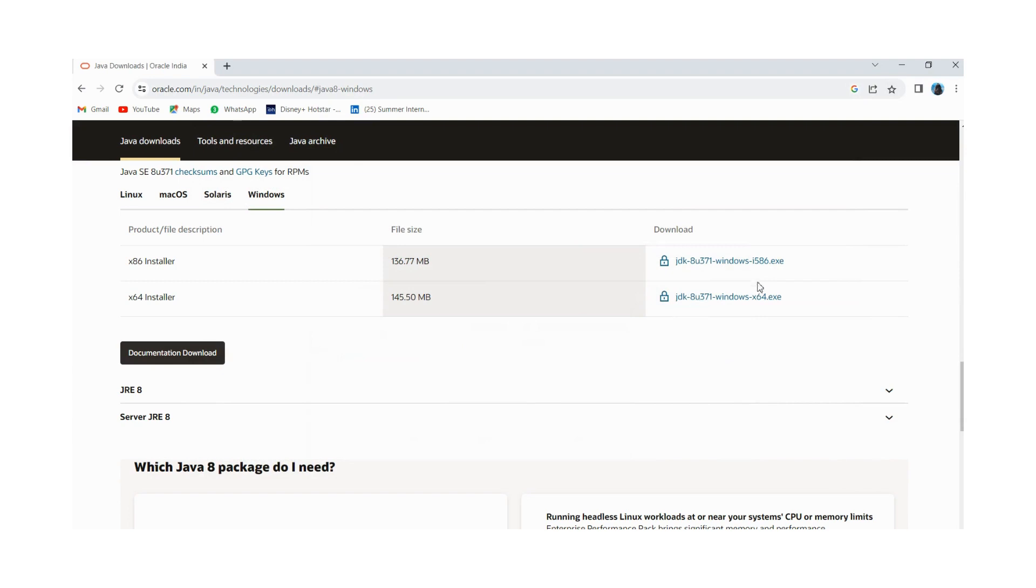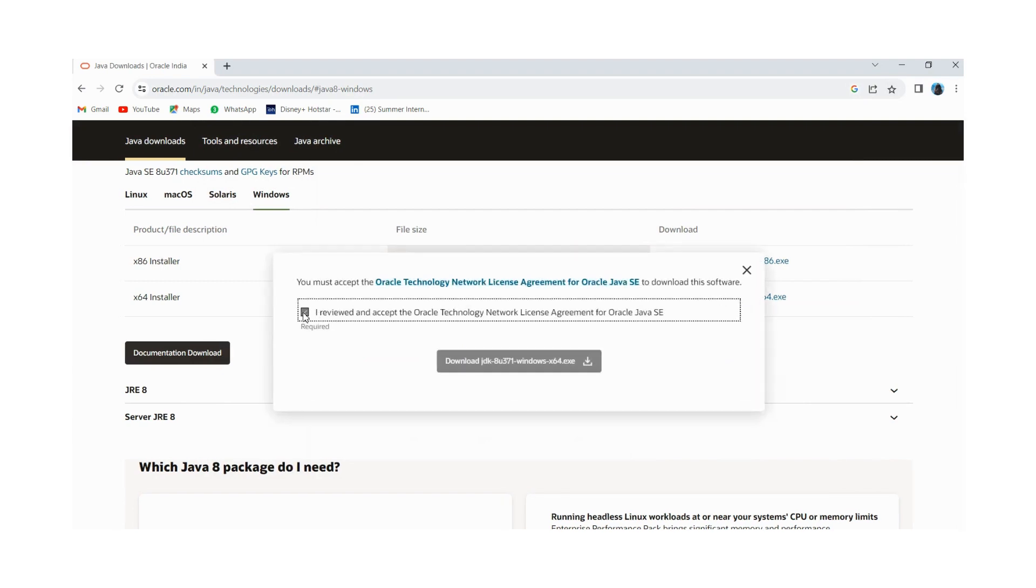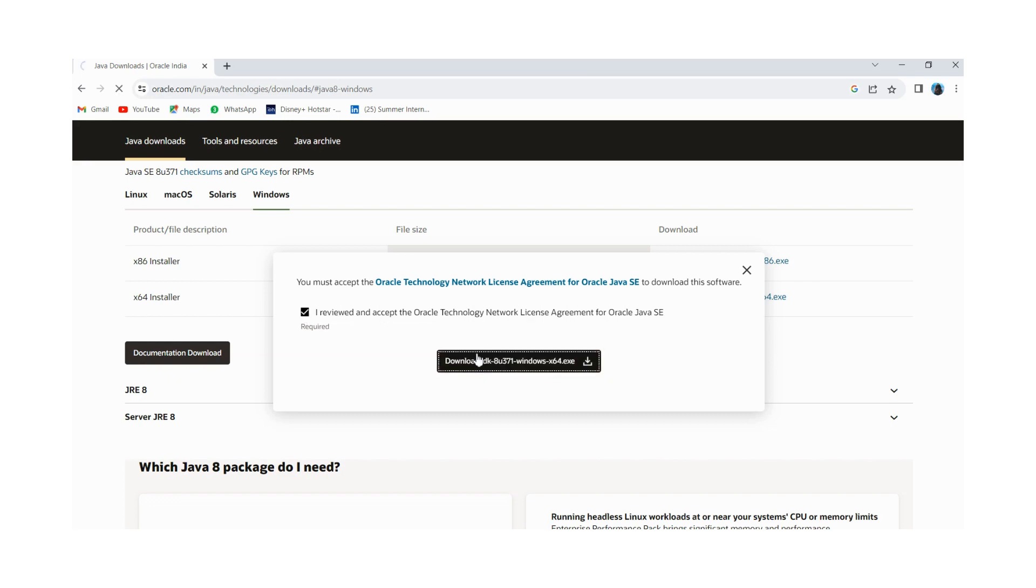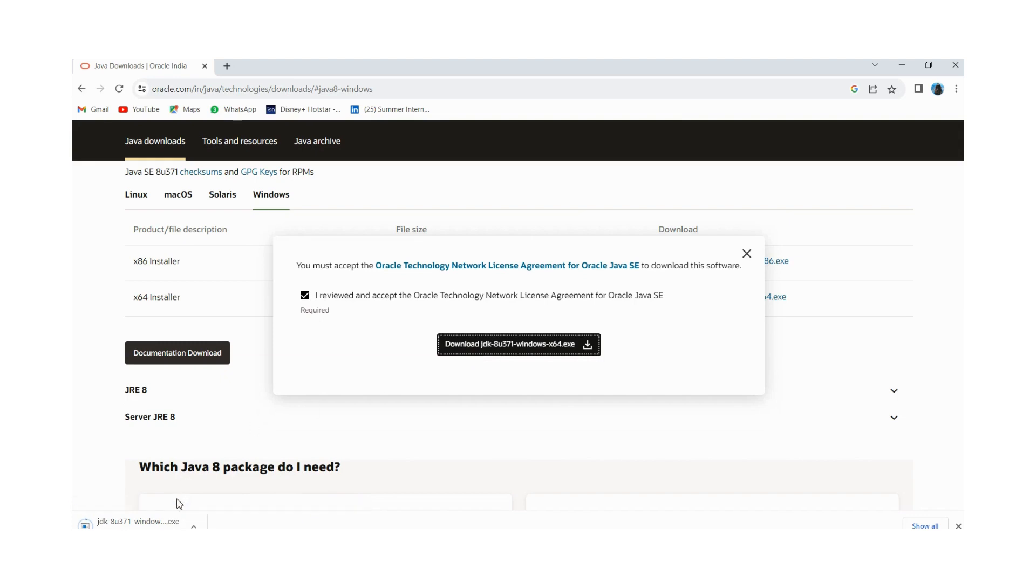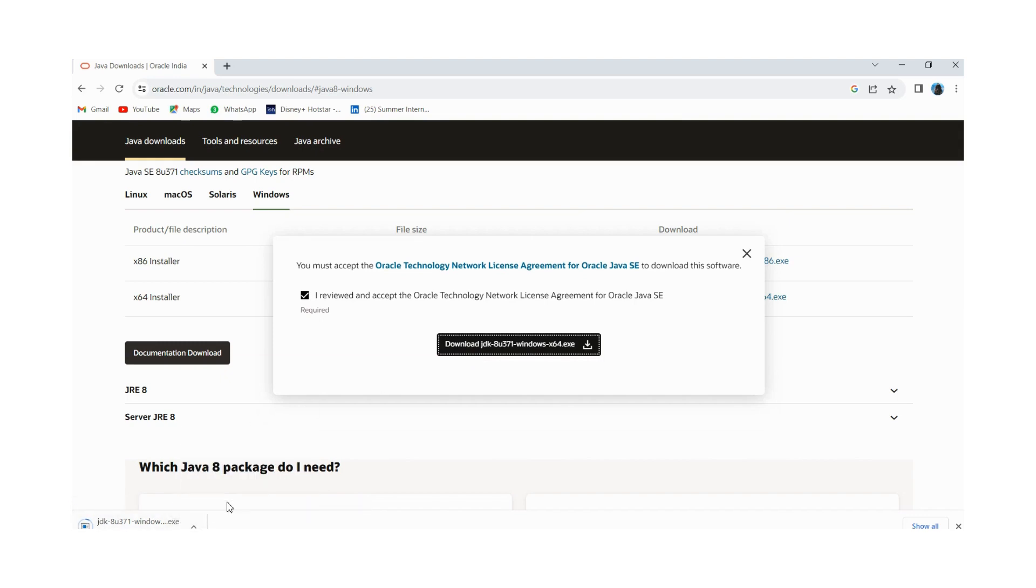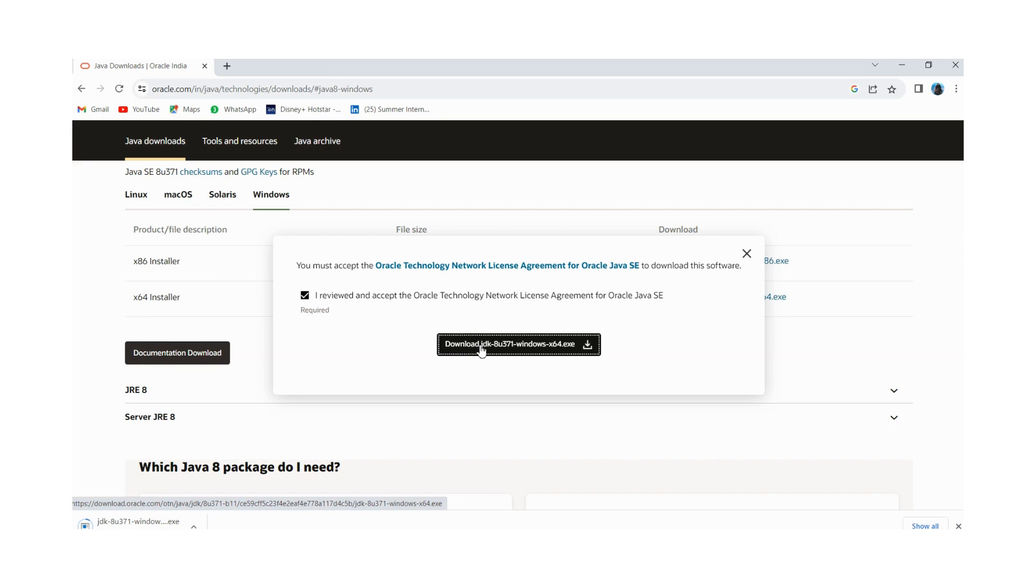Now you have to click on this link and you have to accept the license of Oracle. And one thing I would like to mention here that for downloading you need to first create Oracle account. If you don't have Oracle account then you need to create it and then sign in into it.